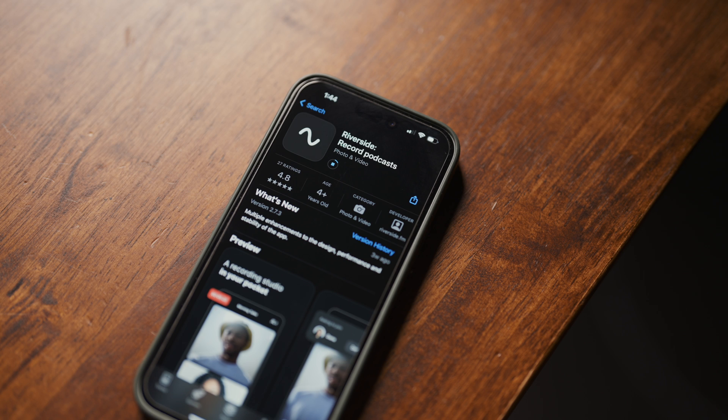The only prerequisite to using this feature is you need to install the Riverside app on your phone. You don't even have to log in — it just needs to be installed. So this could be super neat if you would like your guest to use this feature as well.